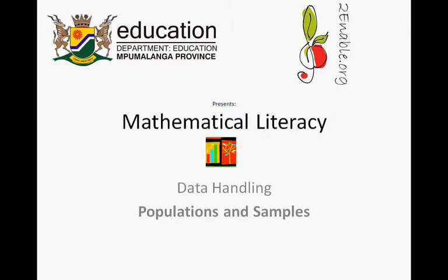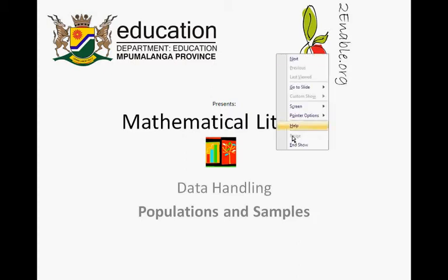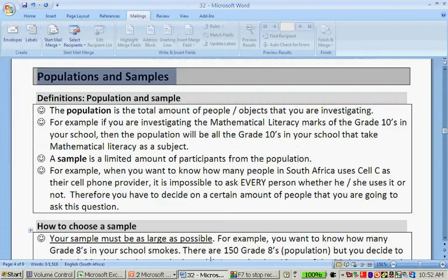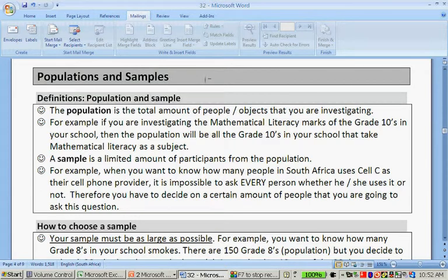To Enable.org presents Mathematical Literacy, Data Handling: Populations and Samples. This is the handout that you have received and we're going to go through the part that's about populations and samples — the definitions of populations and samples.